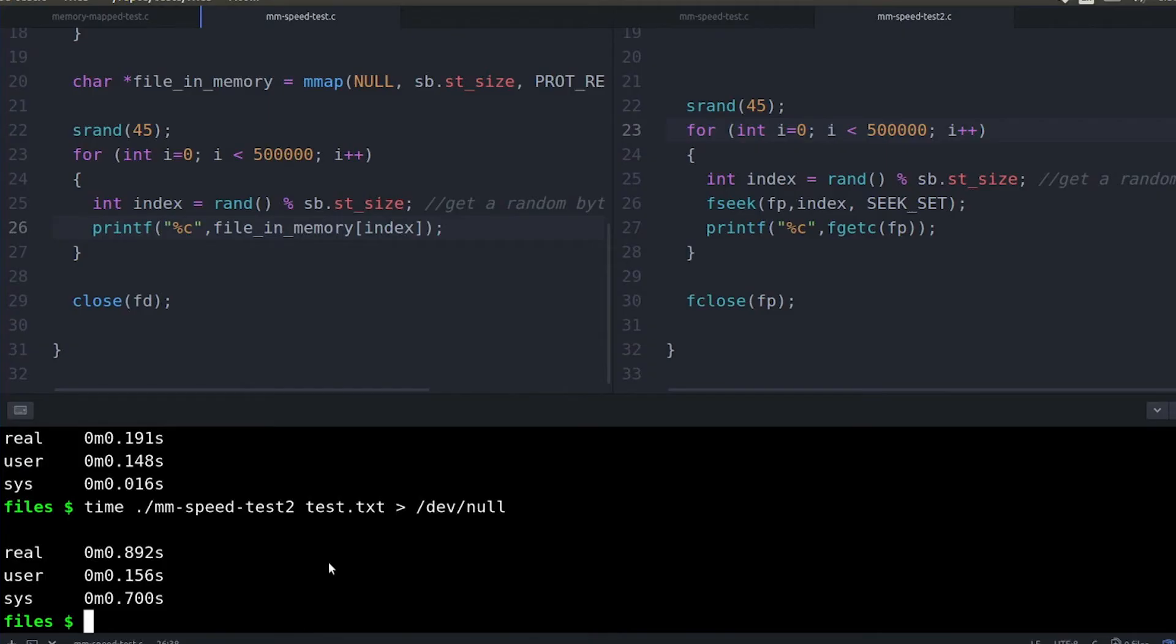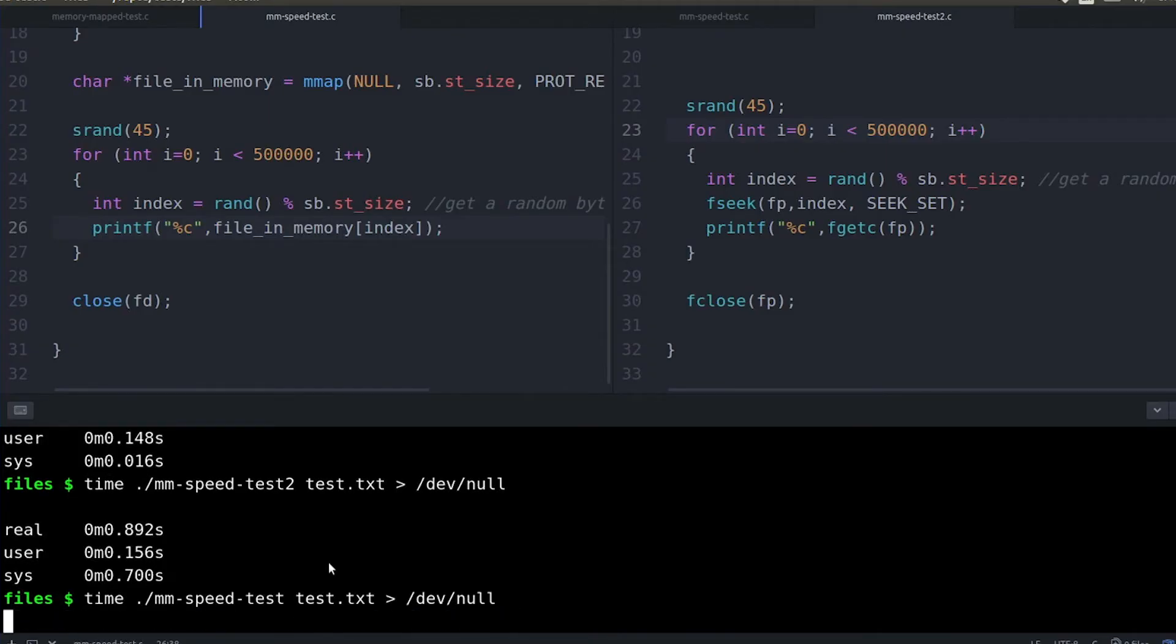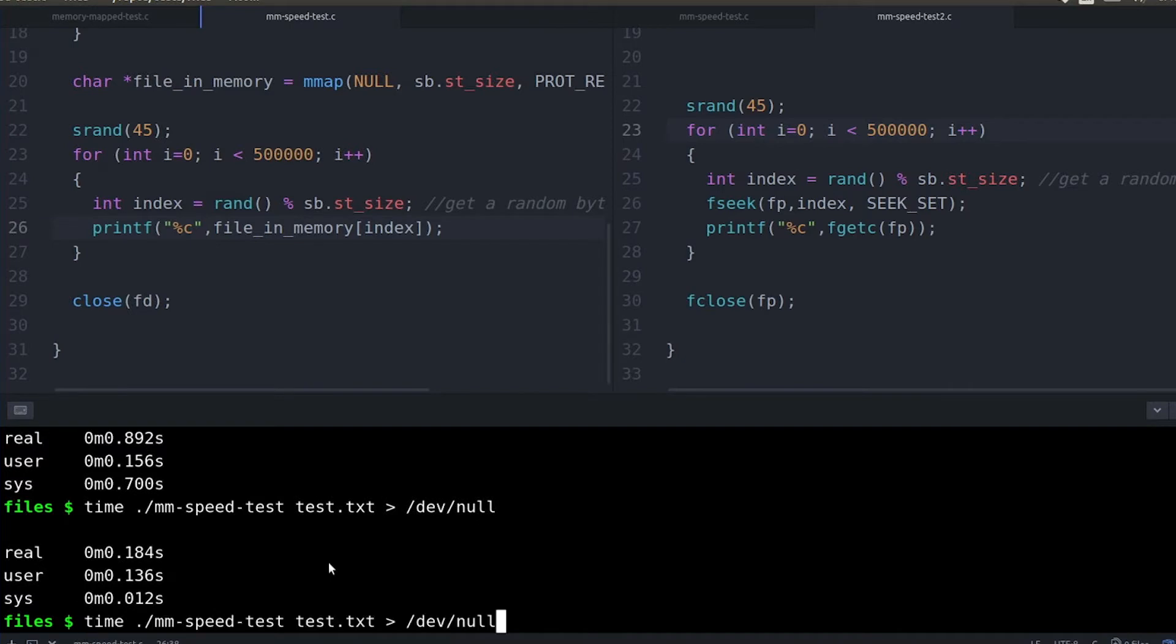Two things to keep in mind when you're using time is first you want to run it multiple times. You notice that when I run it multiple times I actually get different results. That's because there are a lot of other things running on this machine. This is running in a VM and that VM is sharing the CPU with a lot of different processes. And so depending on how much each of those processes are working, the amount of time that I spend running this process is going to change.